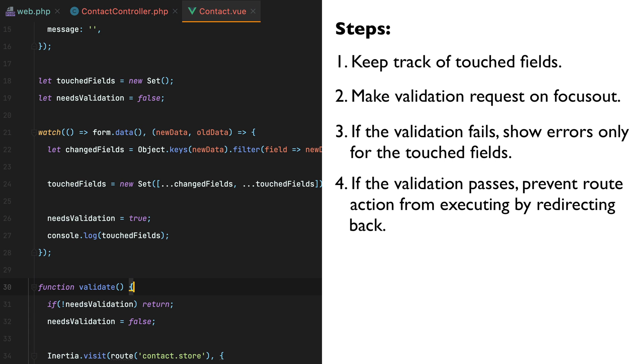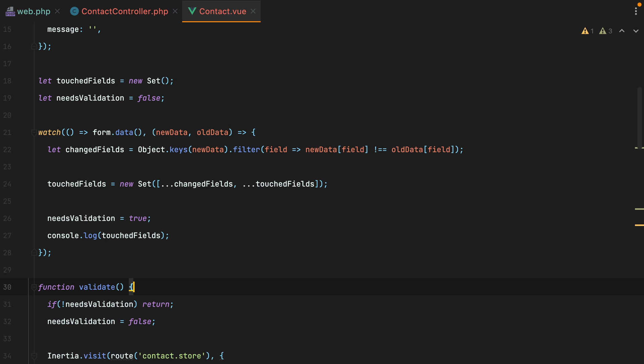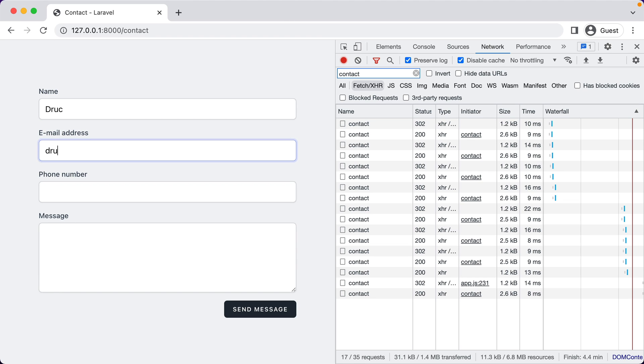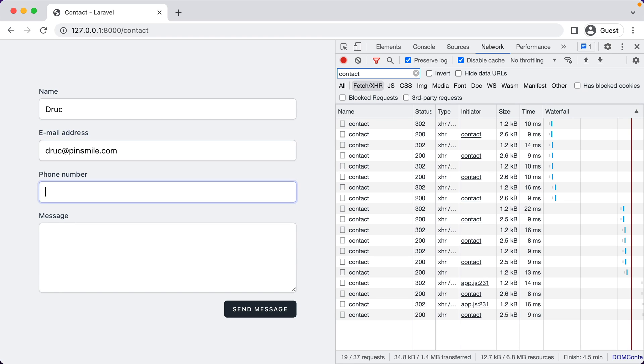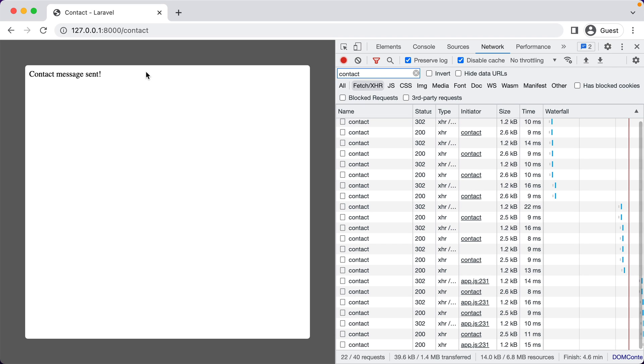Back to our to-do list, we went through number 1, 2 and 3, the only one remaining is number 4, which is if the validation passes, prevent action execution. So now if we go in the browser and make the form validation pass. So we'll do ben@smile.com. Now if I click outside the form, the validate function will execute. And so will the route action. And we need to prevent that from happening.